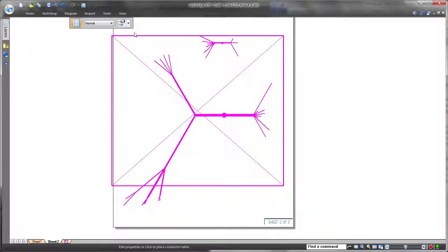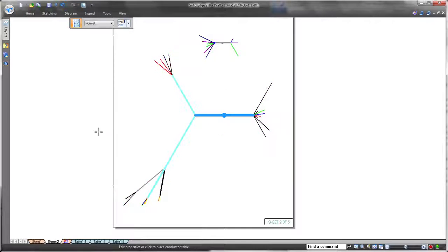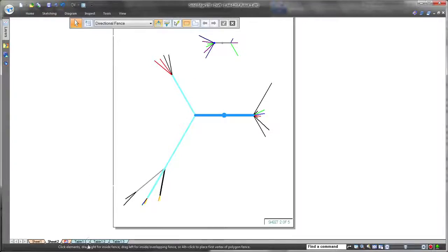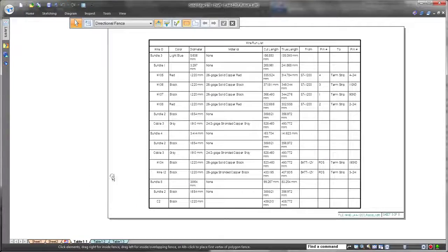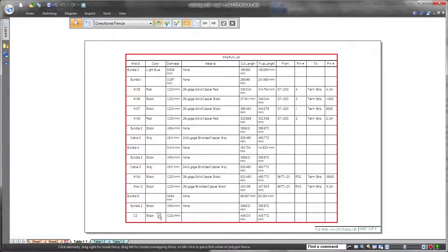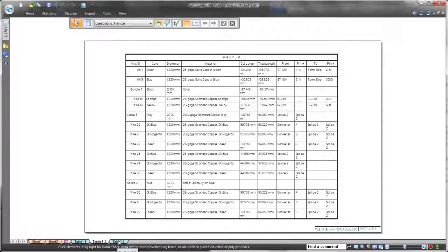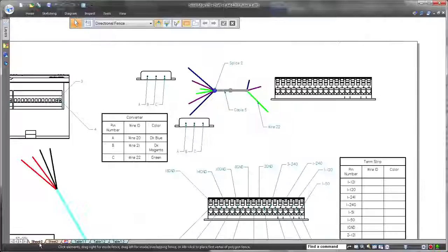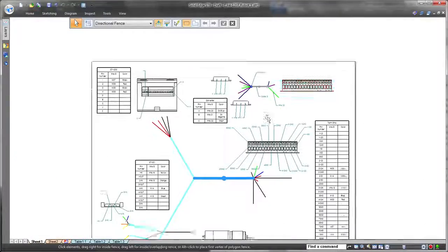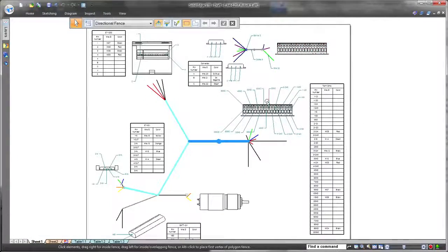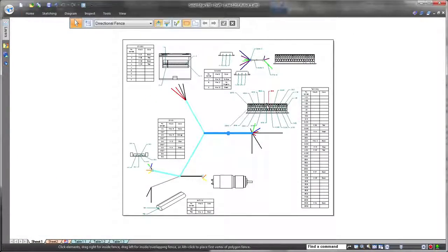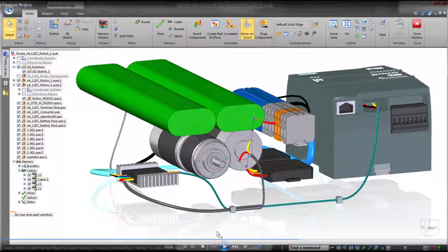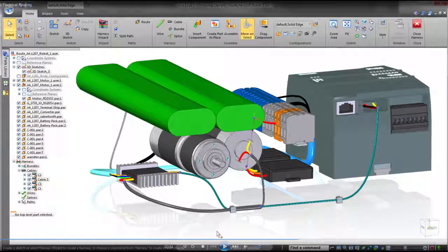We'll place the conductor table on additional sheets to complete documentation of the overall system. These enhancements facilitate electrical system design for both manufacturing and documentation. Just one more way that Solid Edge accelerates product development and ensures you get the job done right the first time.